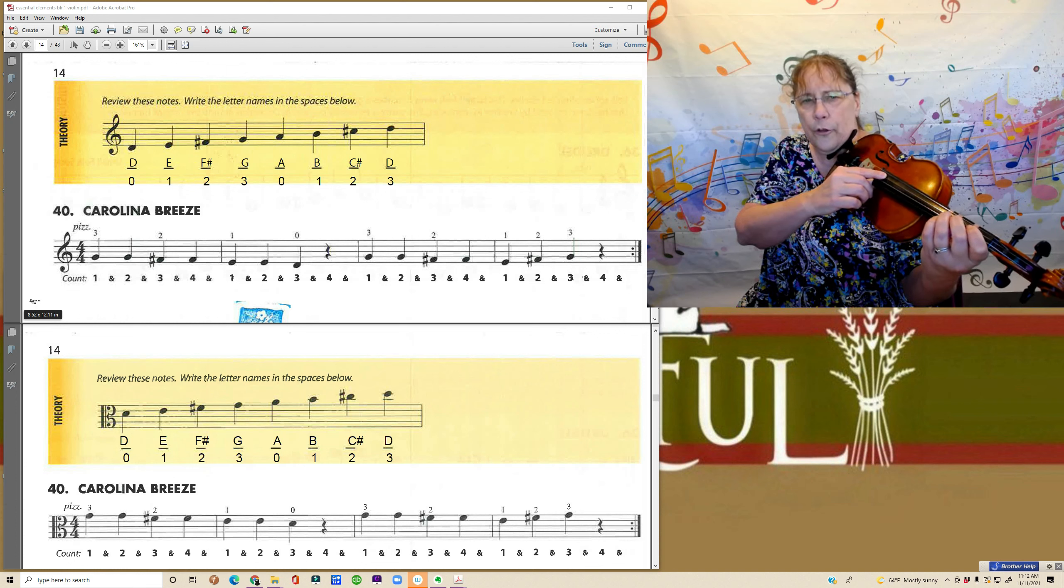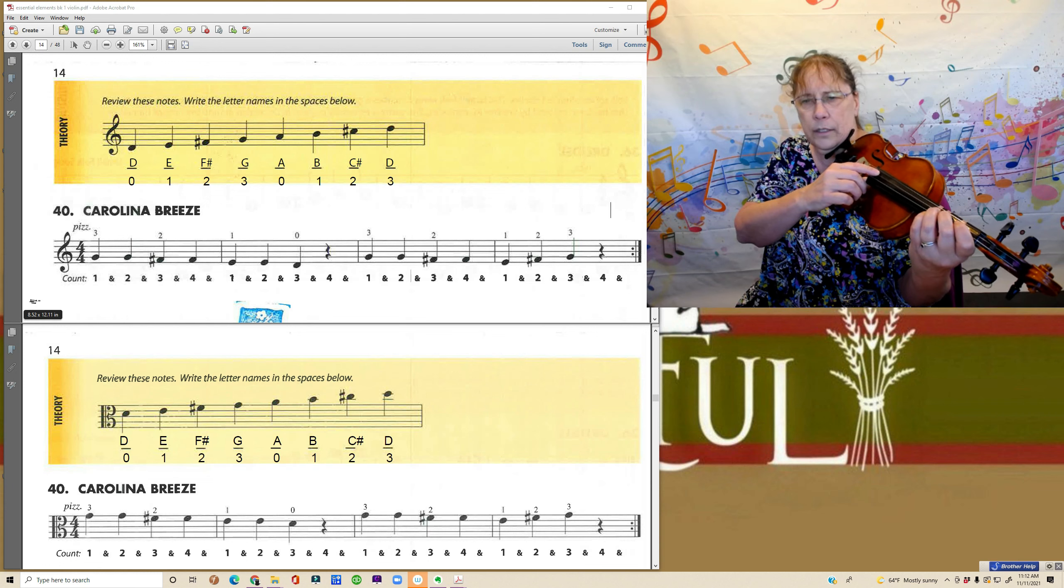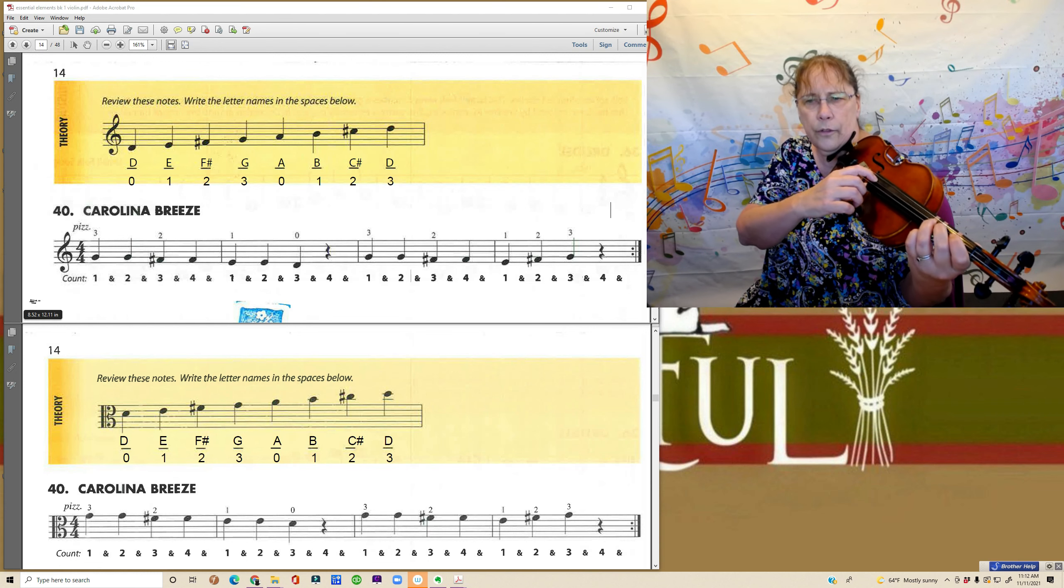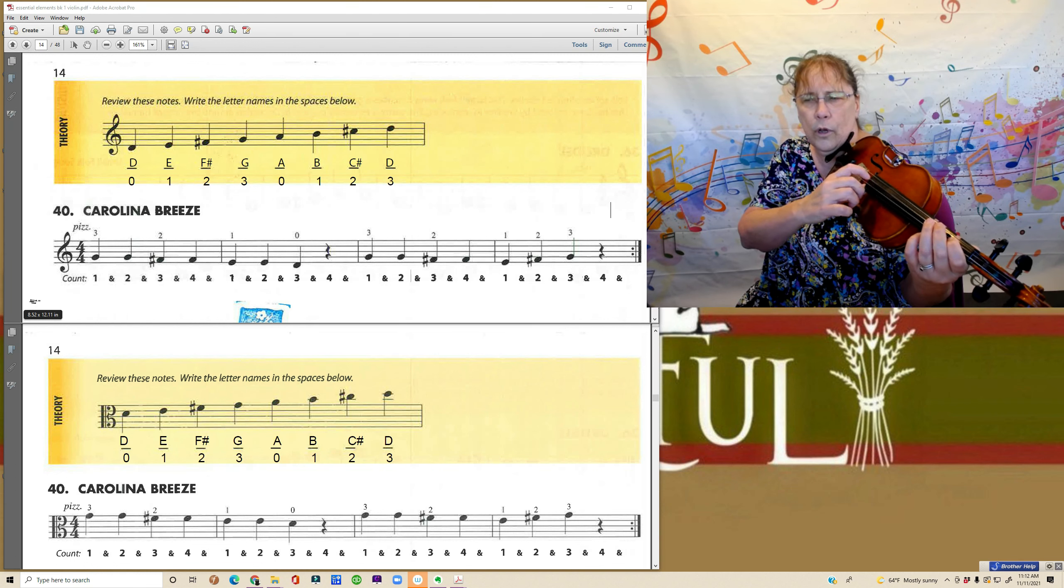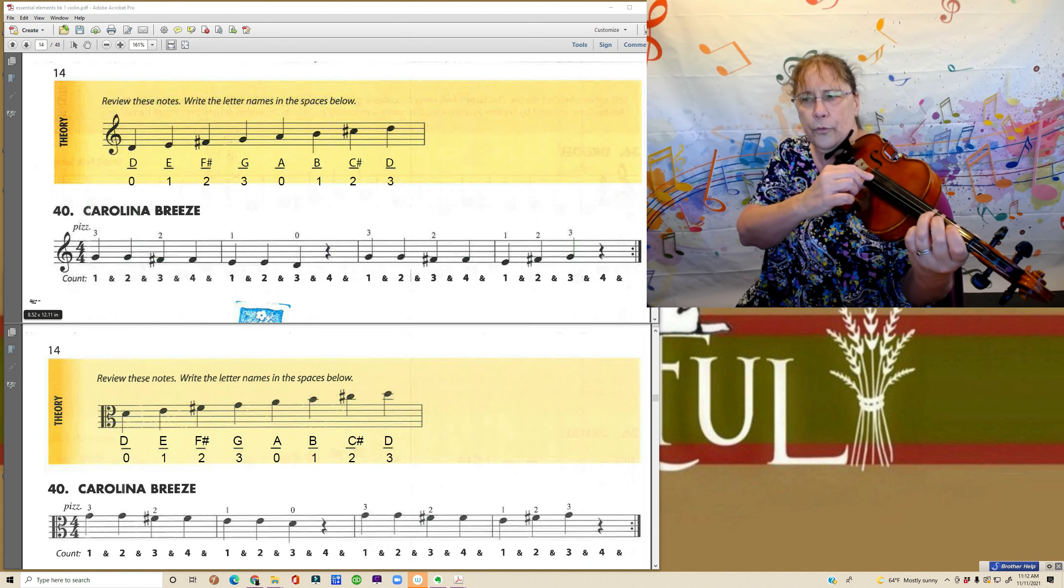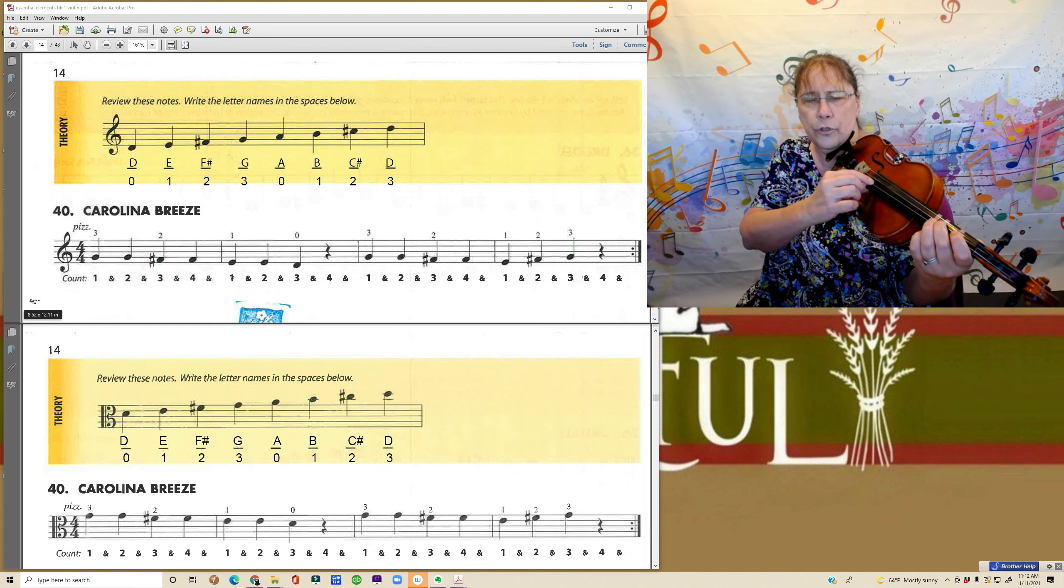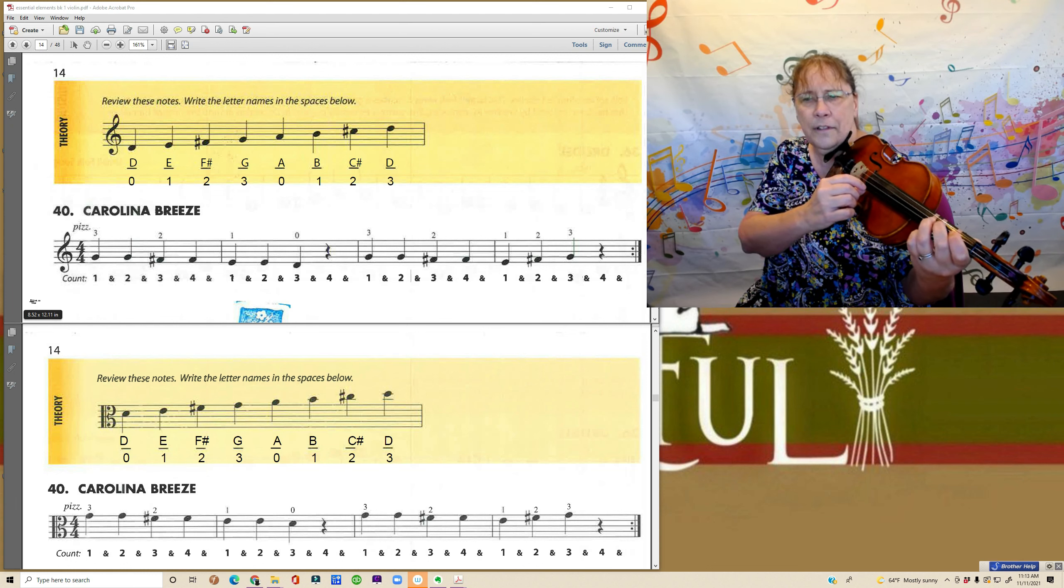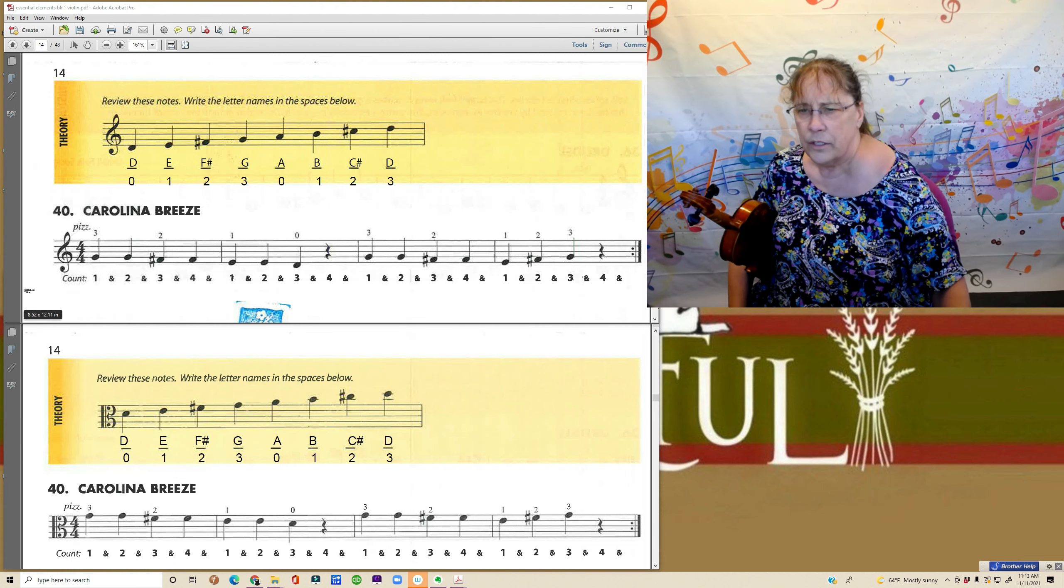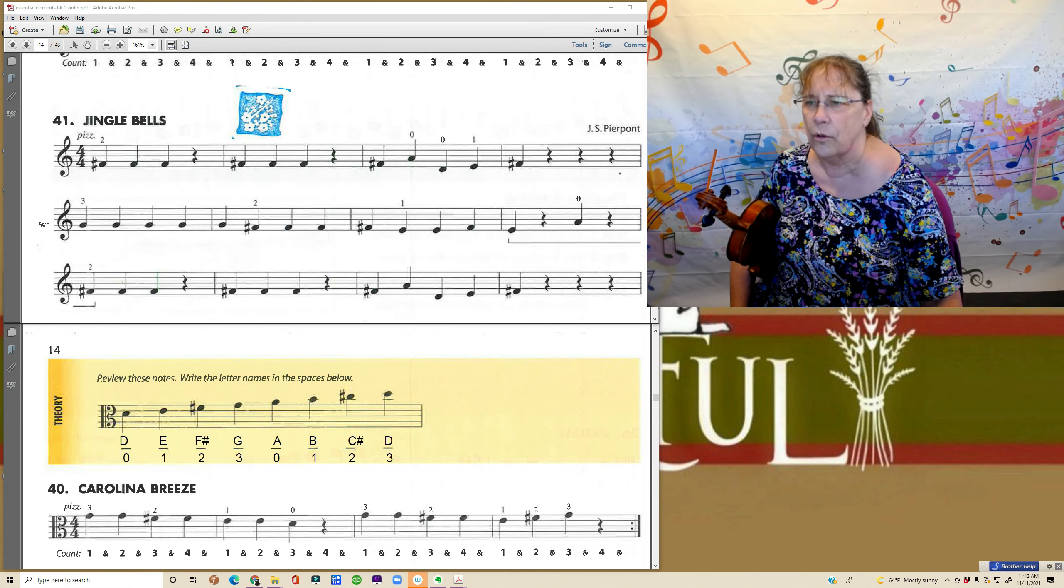Starting with our third finger on our D string. One, two, three, four, three, three, two, two, one, one, open, rest. Three, three, two, two, one, two, three. Okay. So that was a warm up. That just had our D string notes.